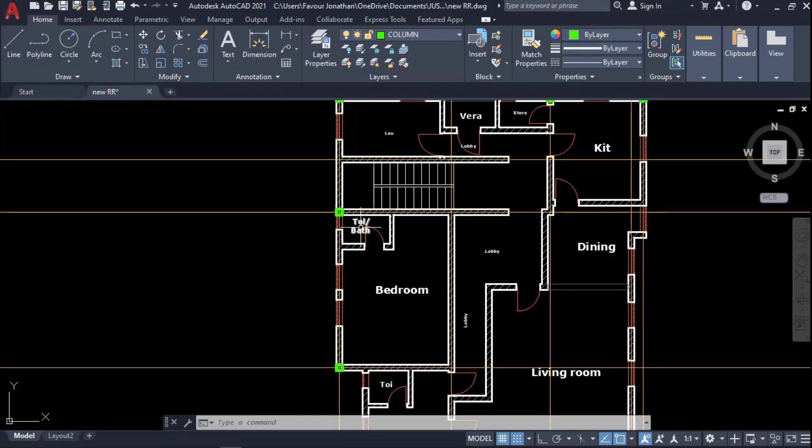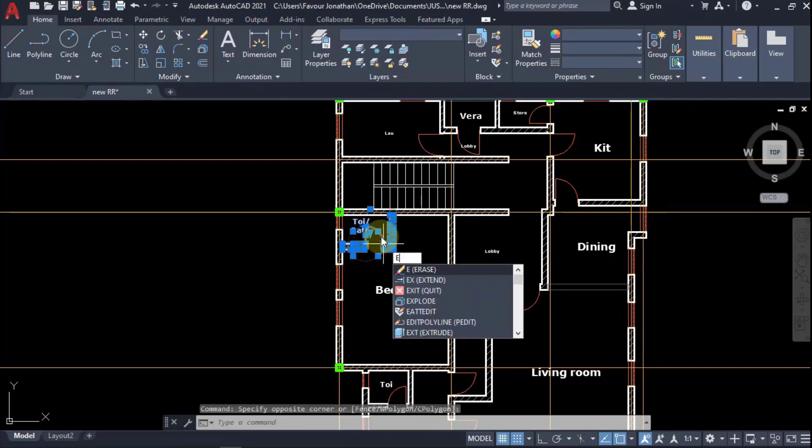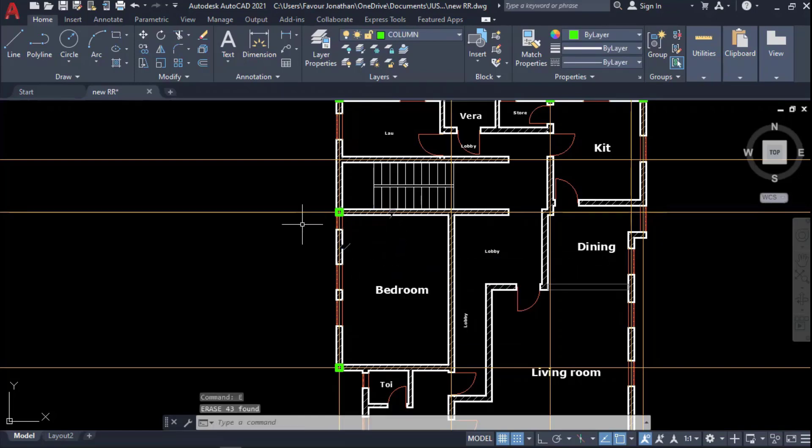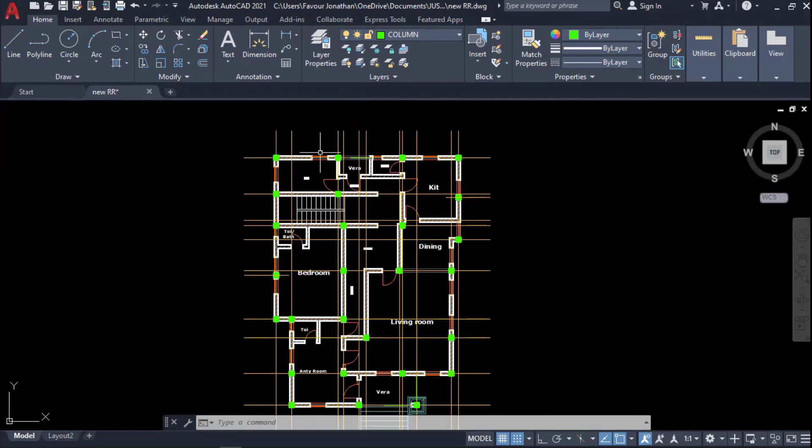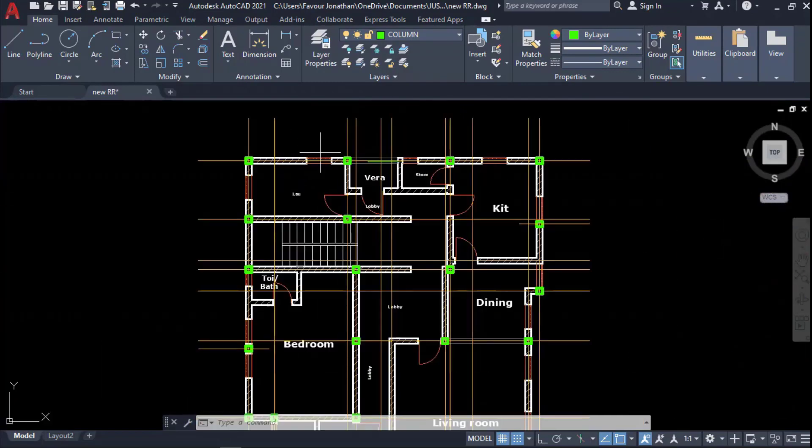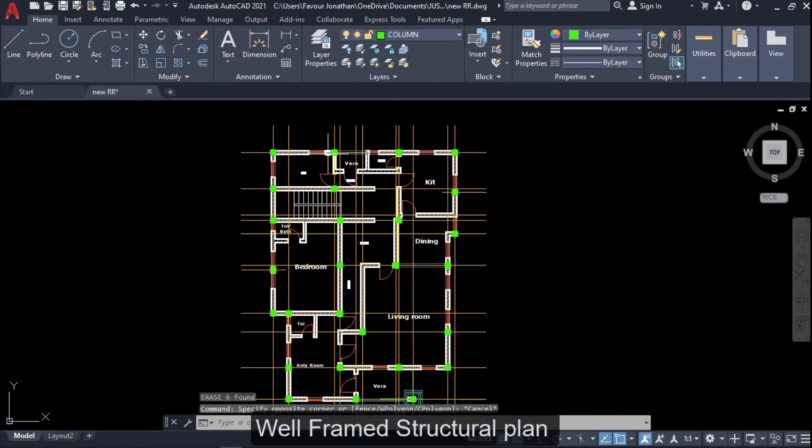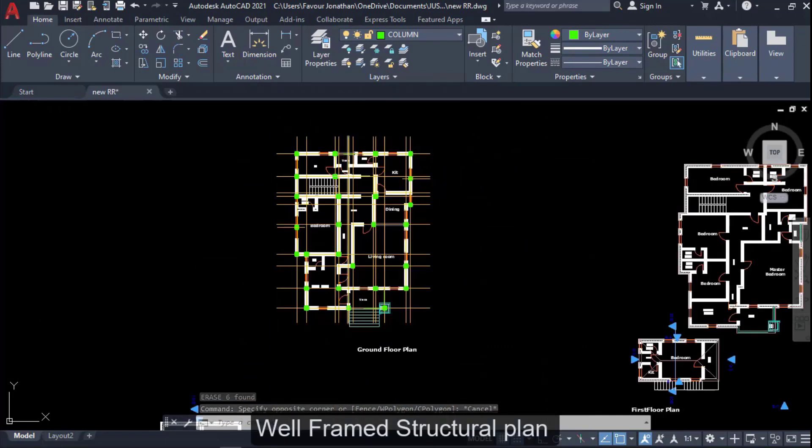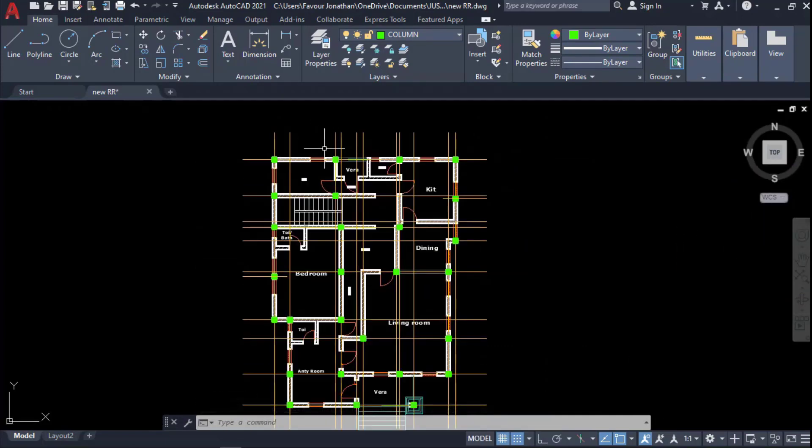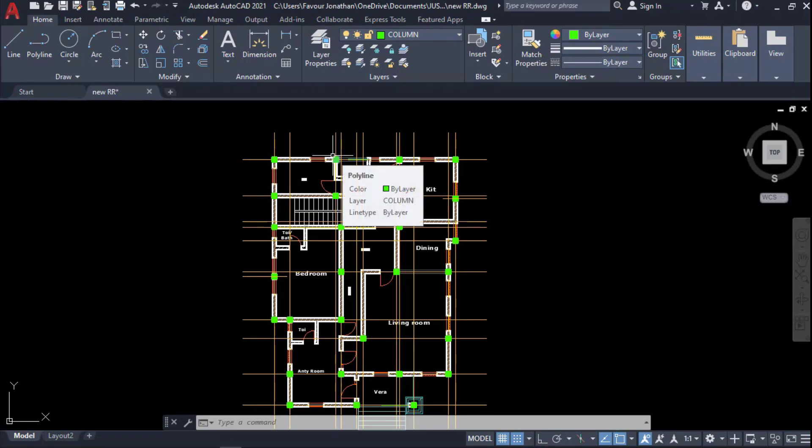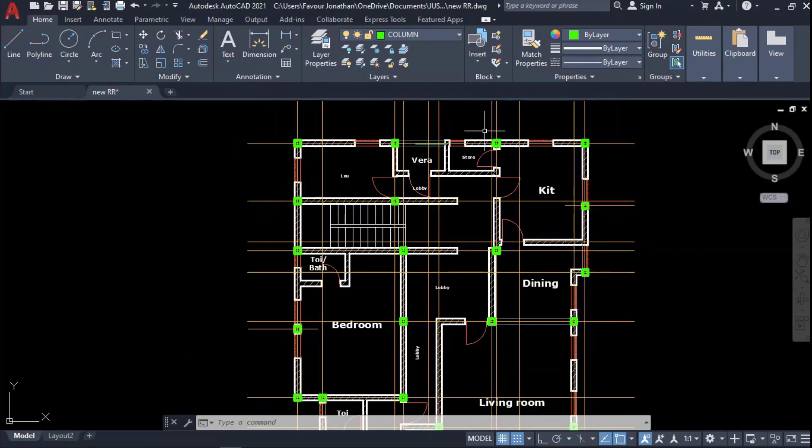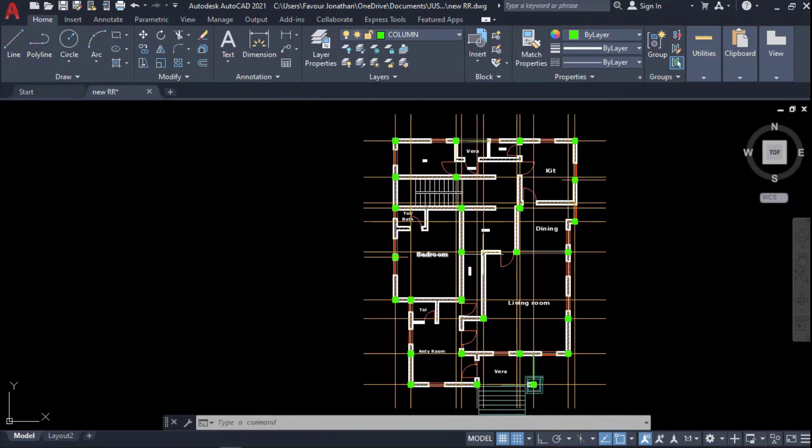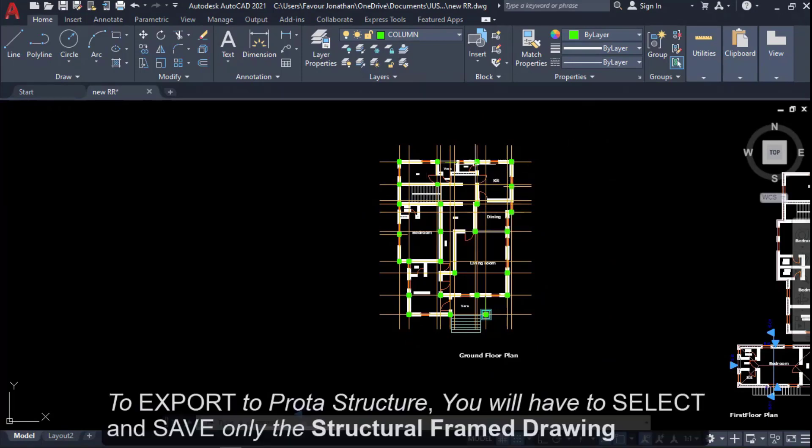By the time you're done, you have something like this. Now this building plan is ready to be exported to ProTA Structure. As you can see, I've positioned my column points and my grid lines. With this now, we can export this plan to ProTA Structure.